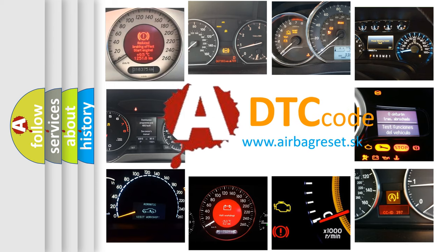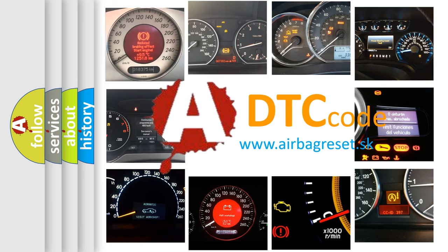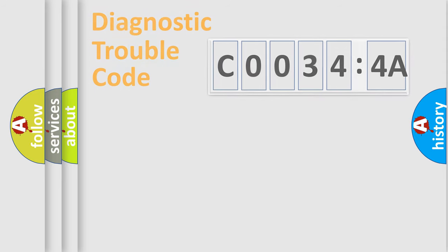What does C00344A mean, or how to correct this fault? Today we will find answers to these questions together.